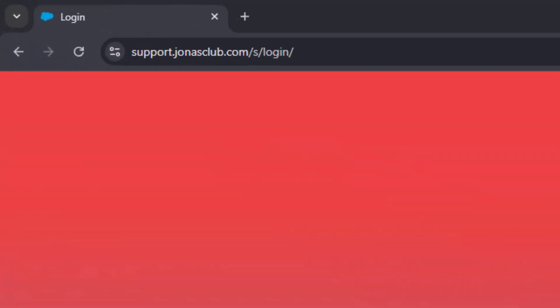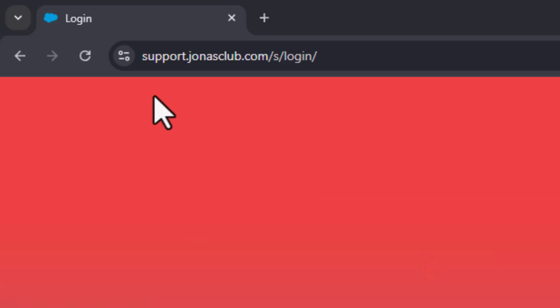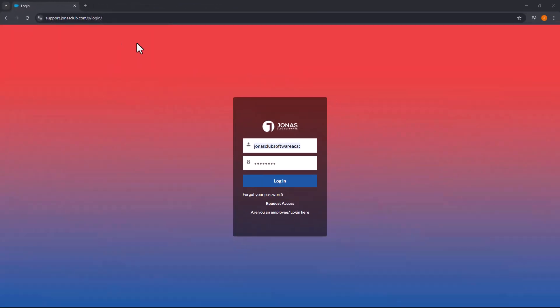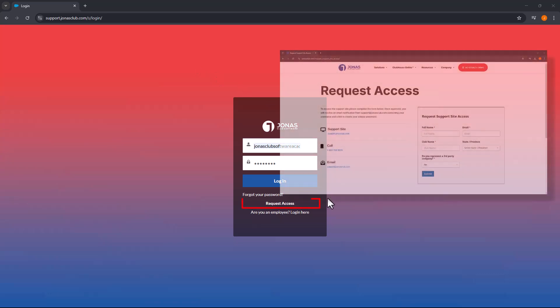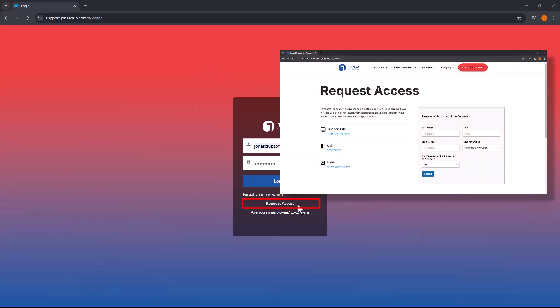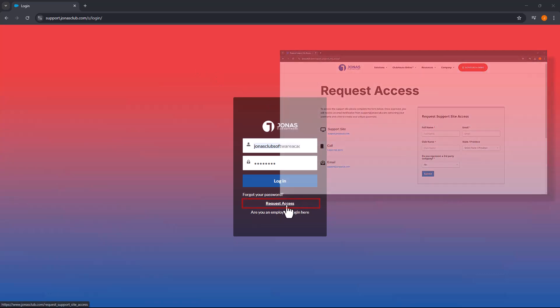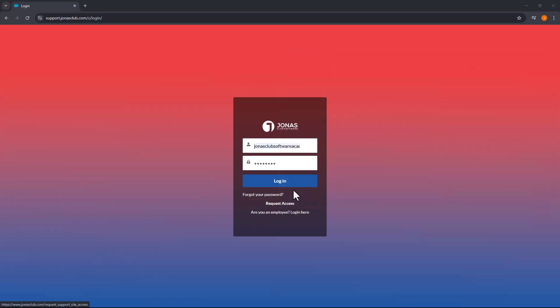You can now access it through our support site at support.jonasclub.com. If you don't have access yet, simply select the Request Access button and our support team will assist you.